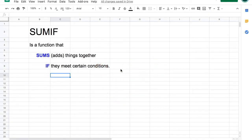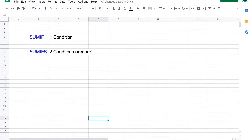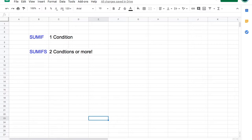SUMIF is a function that adds things together if they meet certain conditions. There are two variants of the SUMIF function. There is the classic SUMIF, where you need to meet one condition for things to be added up. There is also SUMIFs with an S, where you are looking to meet multiple conditions to add things up.